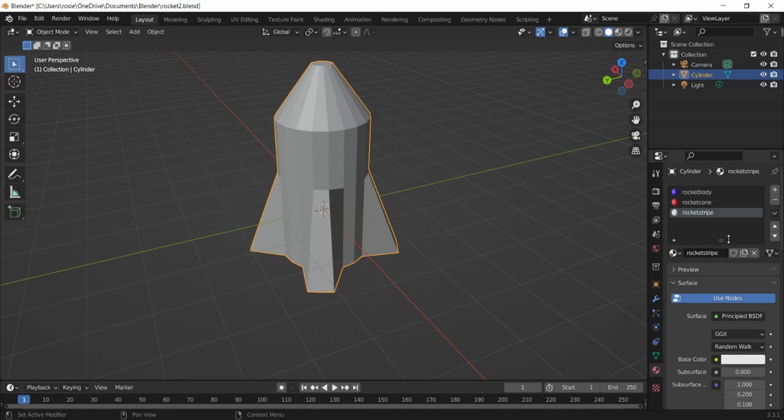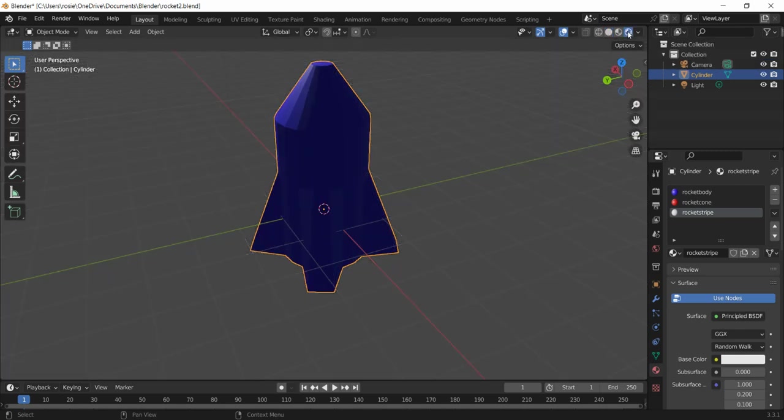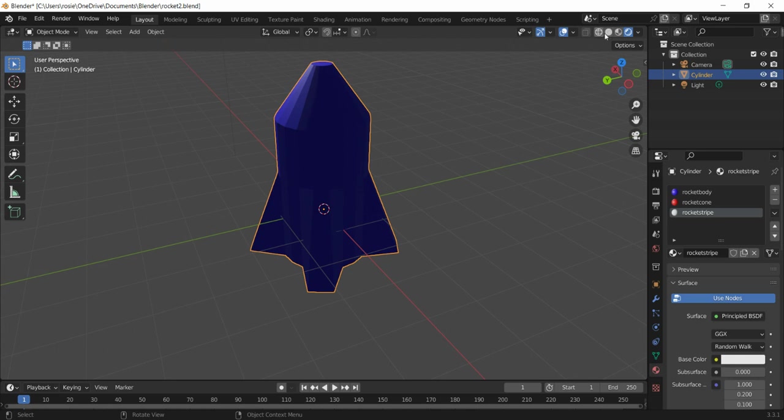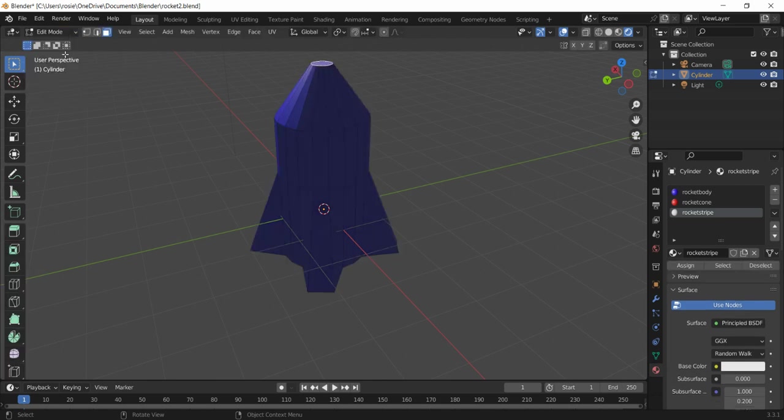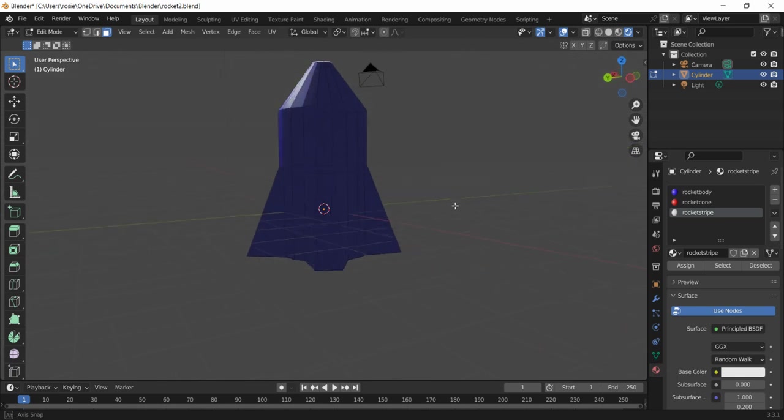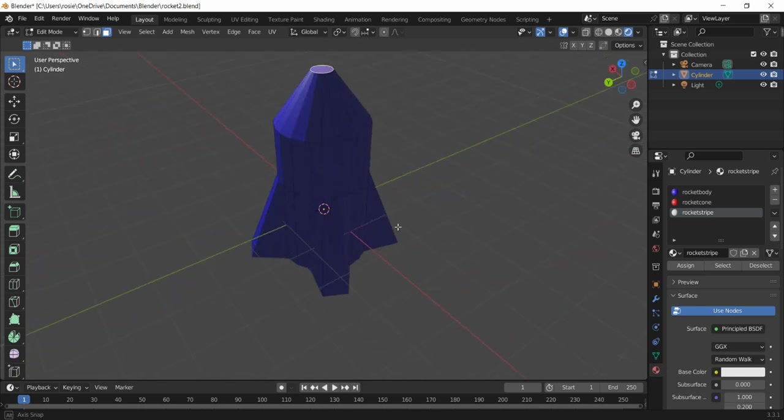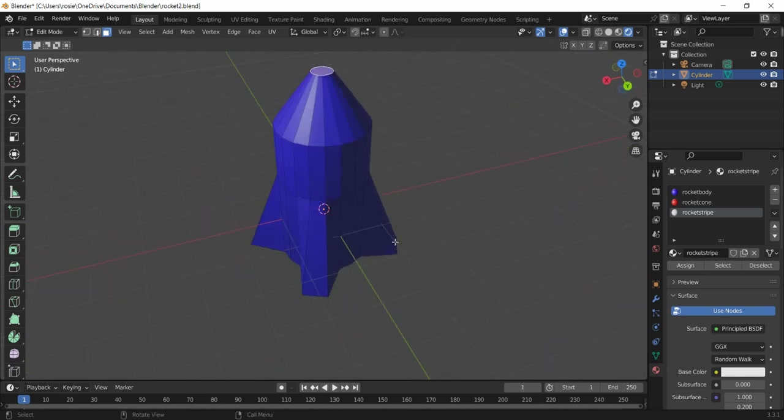So what we're going to do is go into the rendered mode up here. What this will do is allow us to see the colors as we've seen before. If we stay in that mode we just see the shapes. I'm going to go back into edit mode because I want to edit individual sections of the rocket. You can see at the moment it's blue.